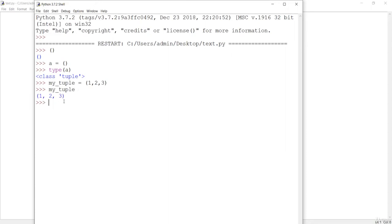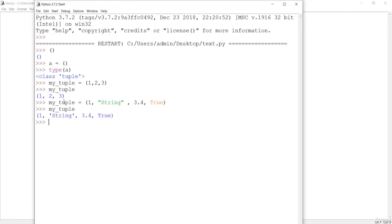A tuple can also be created with mixed data types. You can assign an integer, a string, a decimal float, or a boolean — all of these are valid. If you check whether the tuple was created, you can see that the tuple has been created successfully with mixed data types.